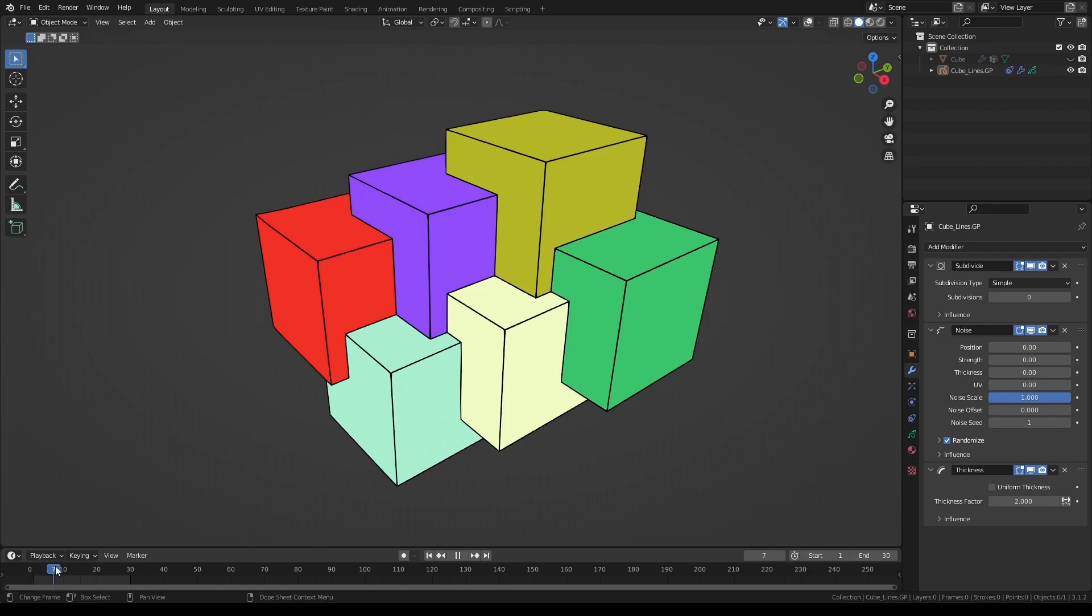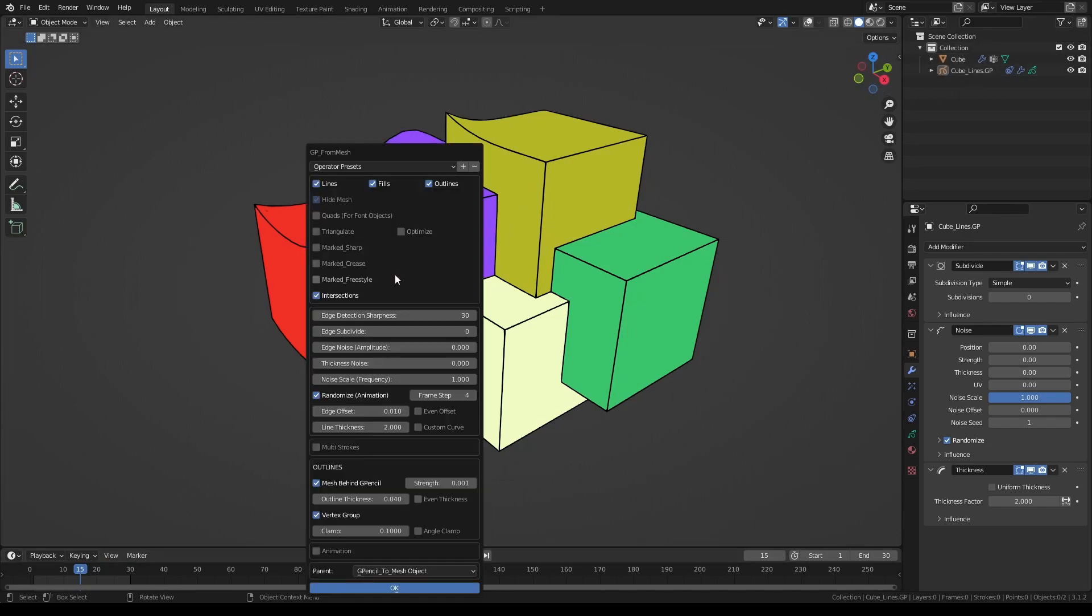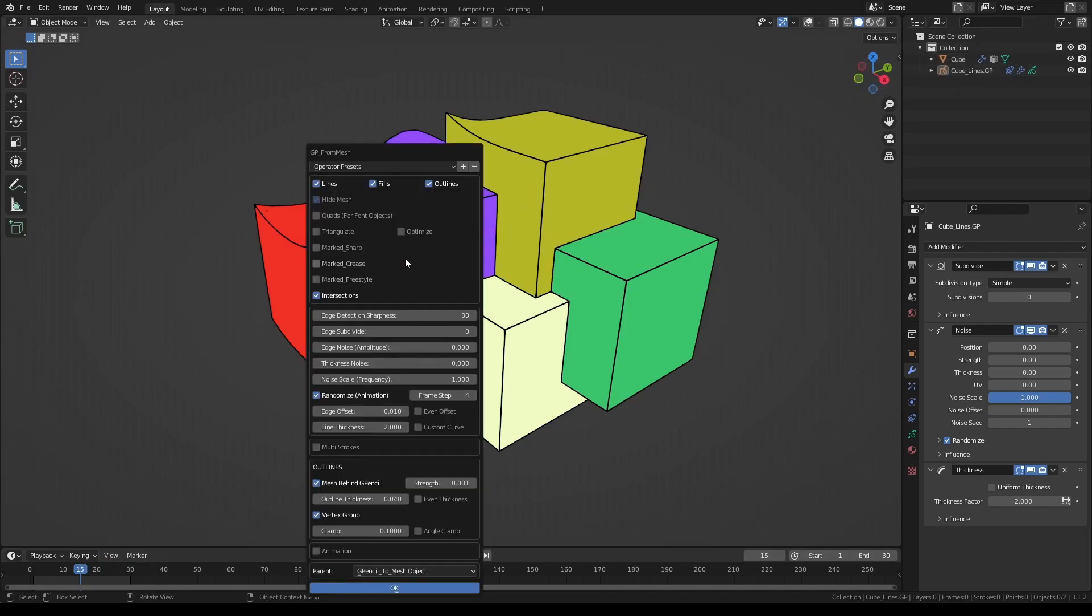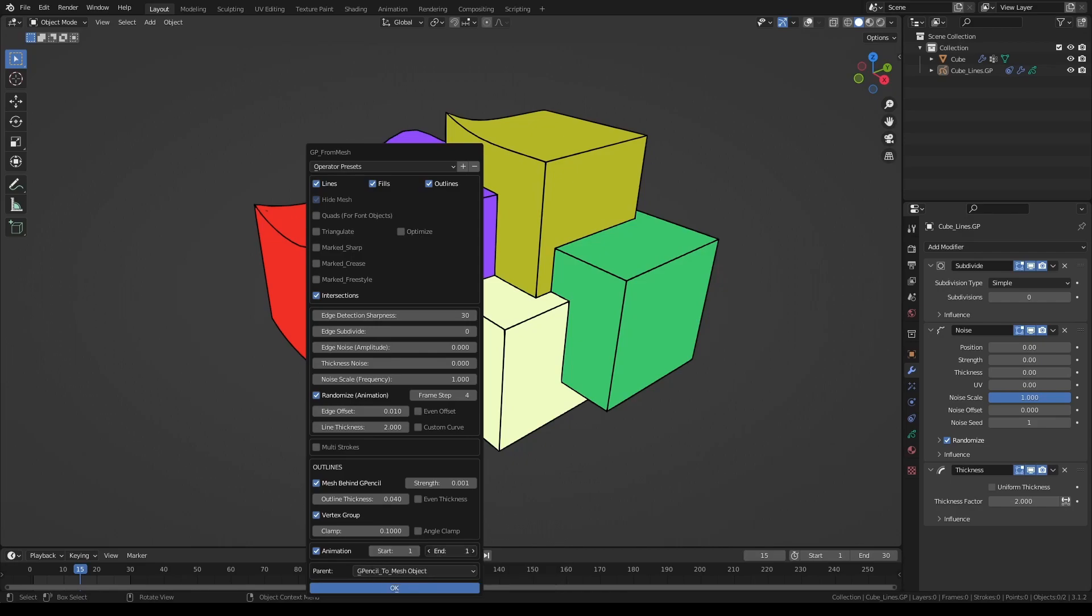You can also plot the entire animation if you like. Either with the grease pencil object selected or the mesh object, activate the add-on and turn on the animation button. Let's say we want to plot the animation between frames 1 and 10.